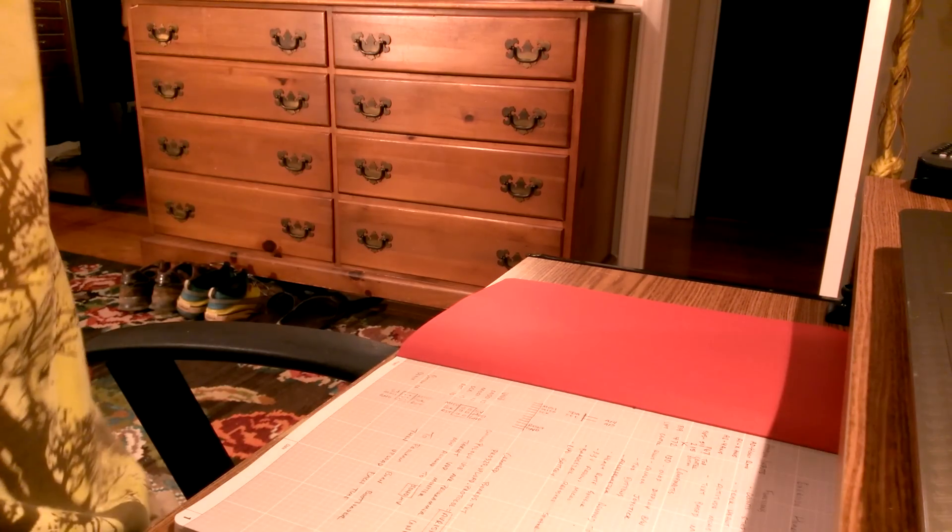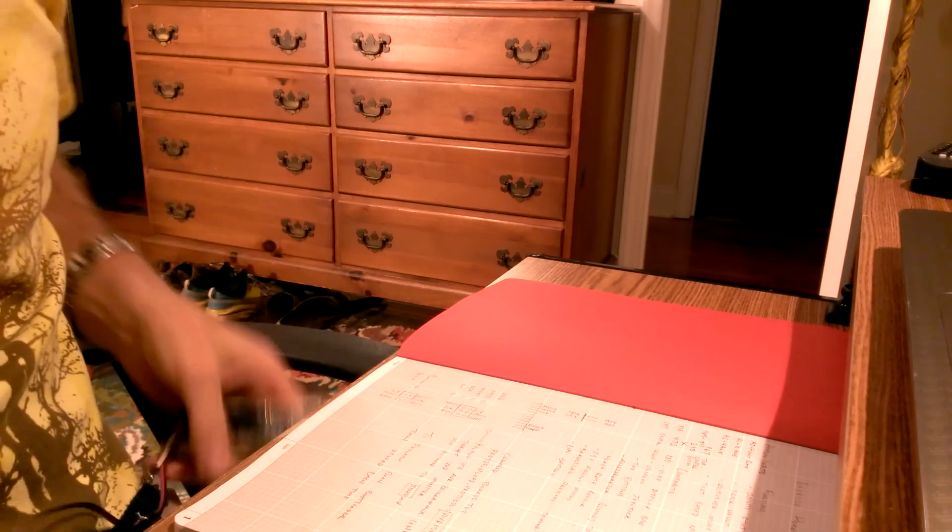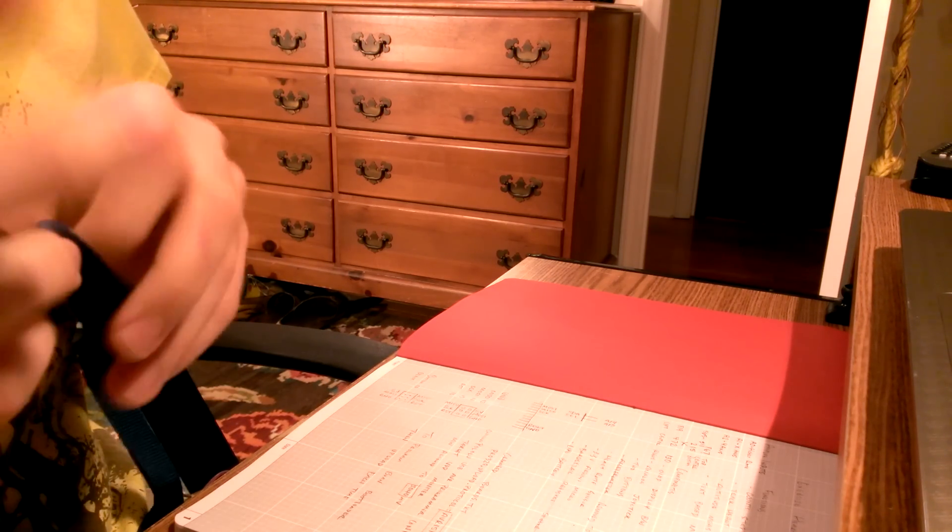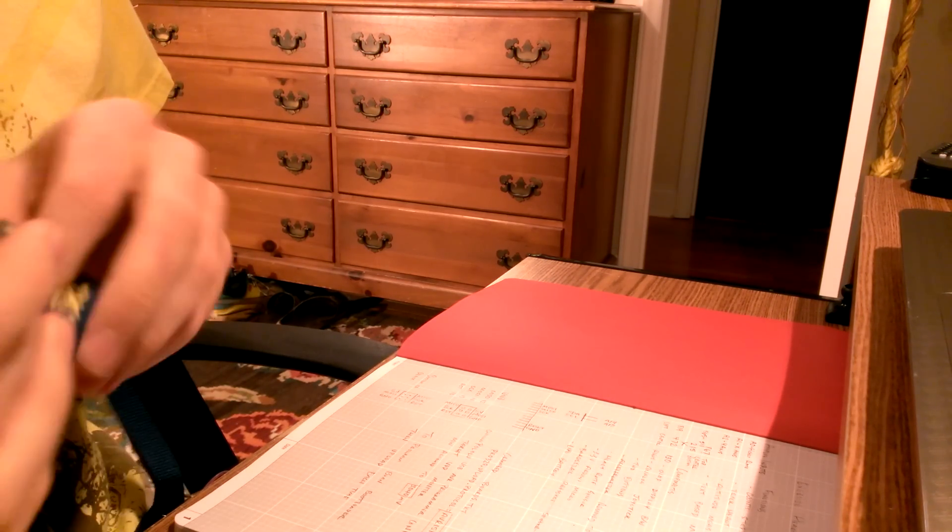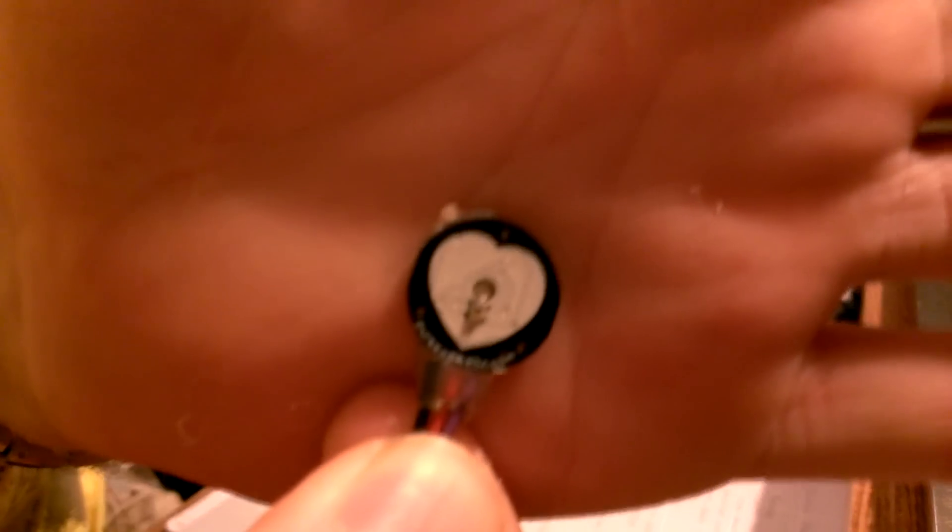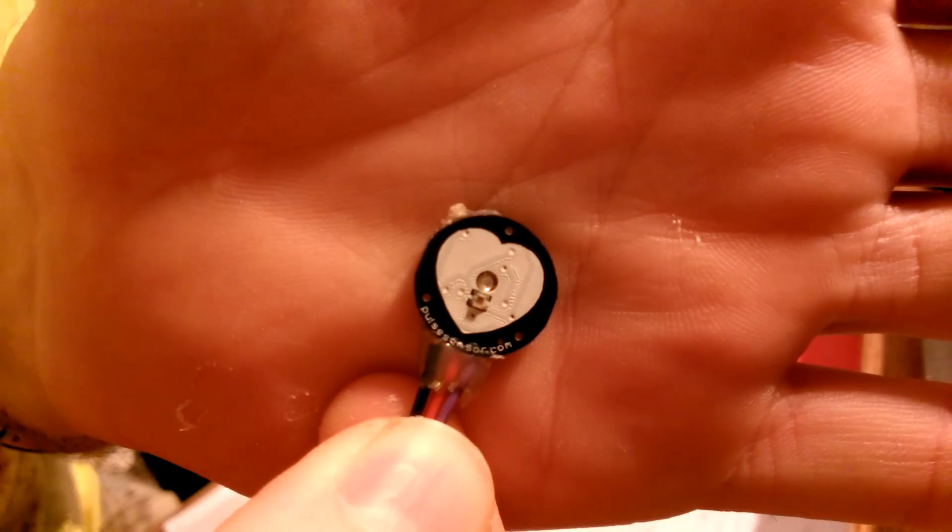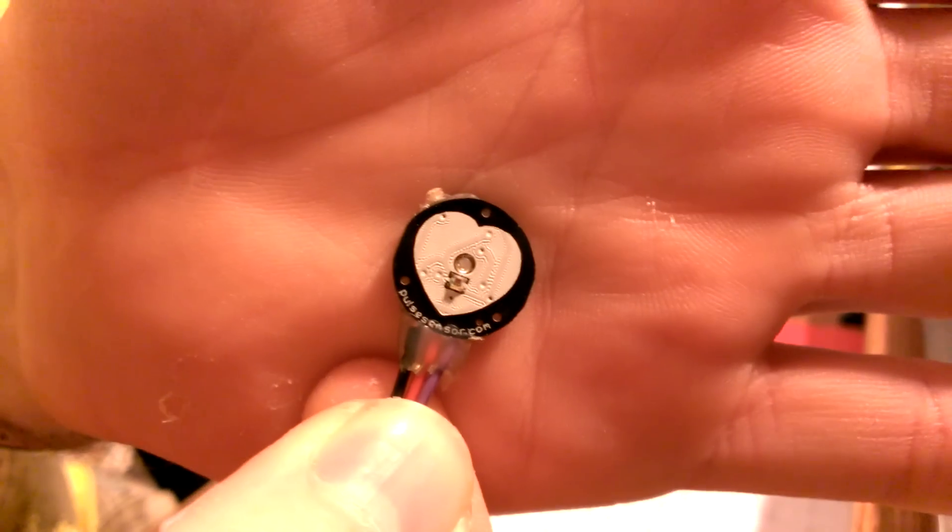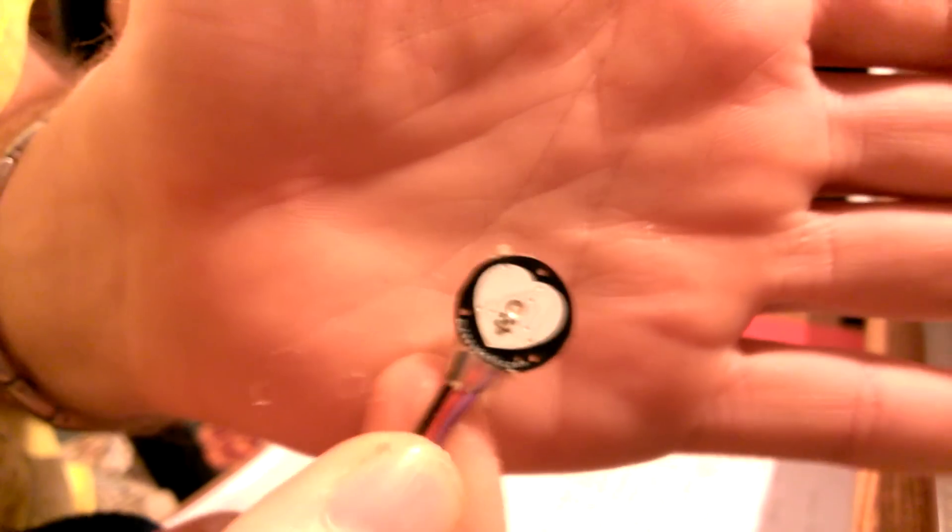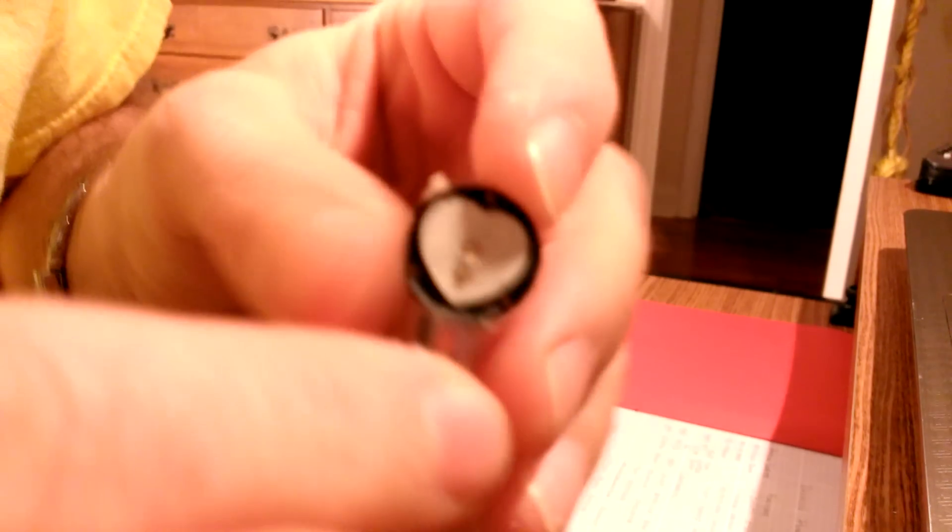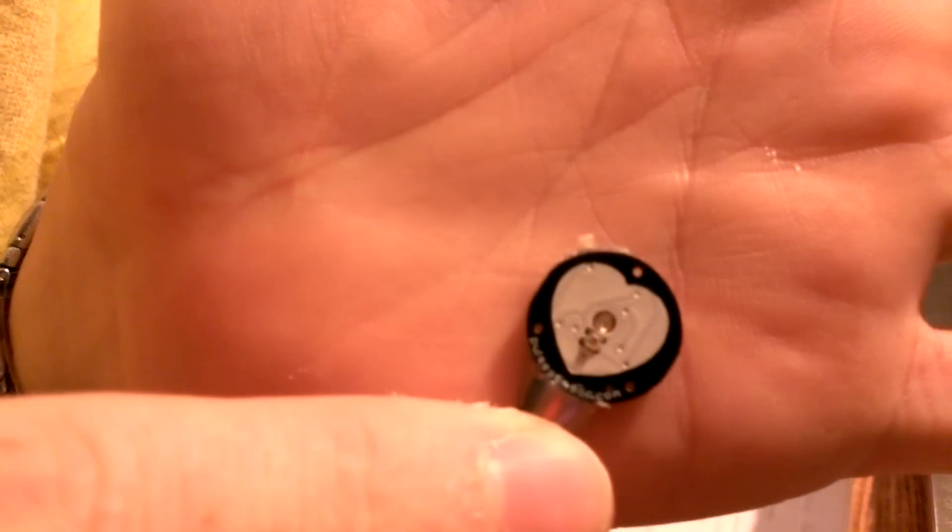I've always been kind of curious about my heart rate, and I found a heart rate sensor from SparkFun. Here's the sensor. This is a capillary heart rate sensor. You place it here anywhere on the skin, and a light shines out here into the skin.